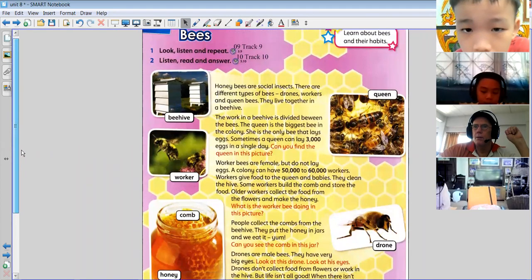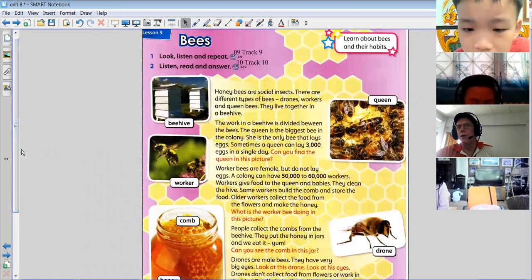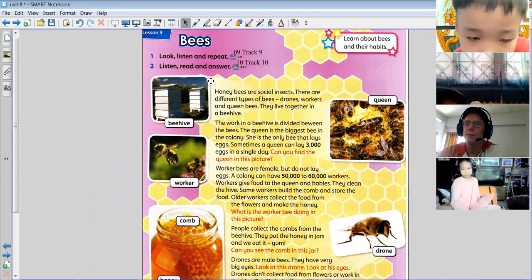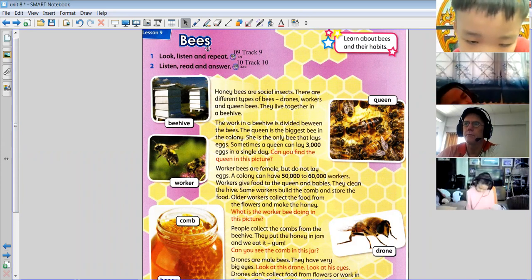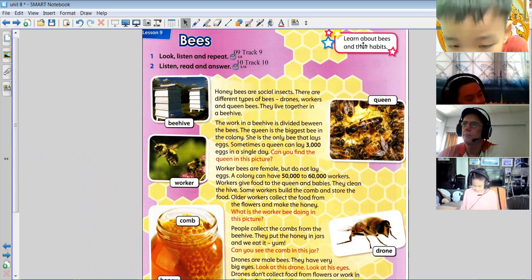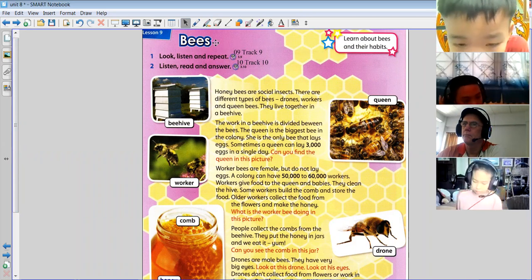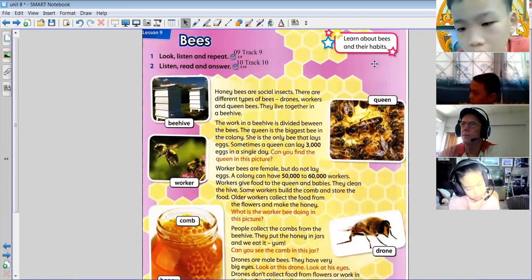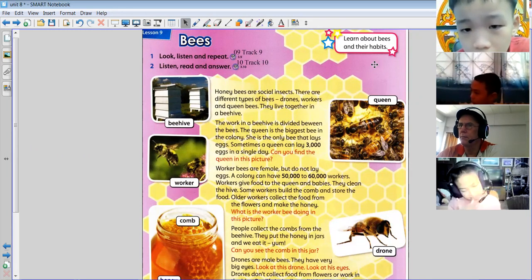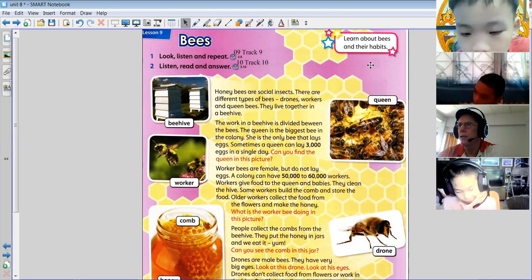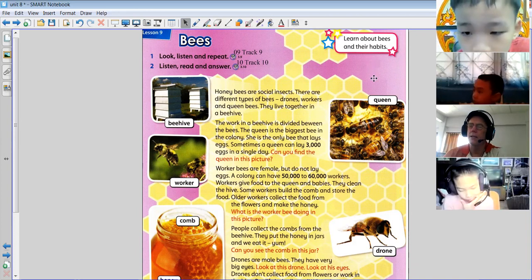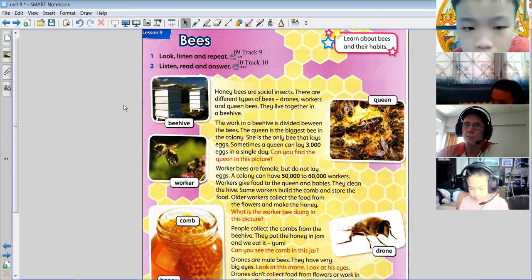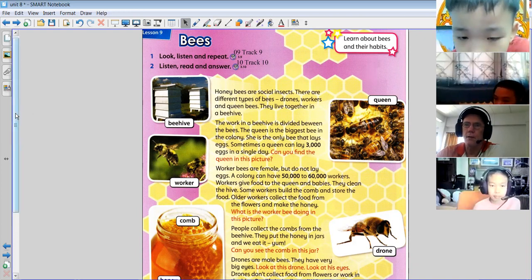So we're now going to be talking about the bees. Learn about bees and their habits. So we're learning about bees, honeybees. Habits — things that they do, or how they live.